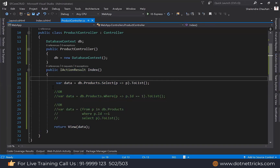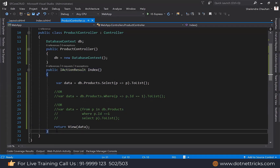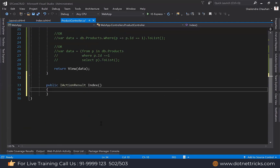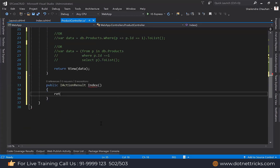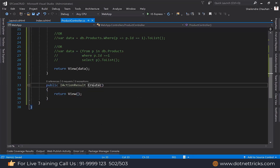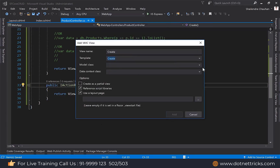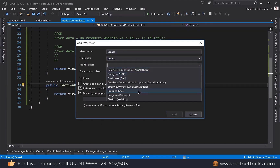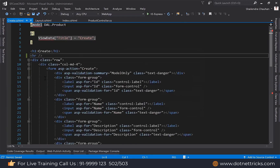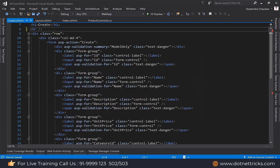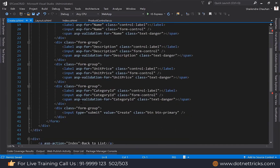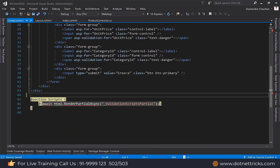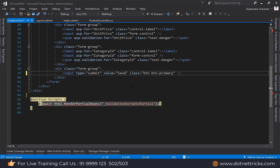Now I need to create an action for adding a new product. I'll add a return view, then create the view using template Create, model class Product. The view has fields for id, name, description, unit price, and category id. I'm defining the button name as 'Save'.